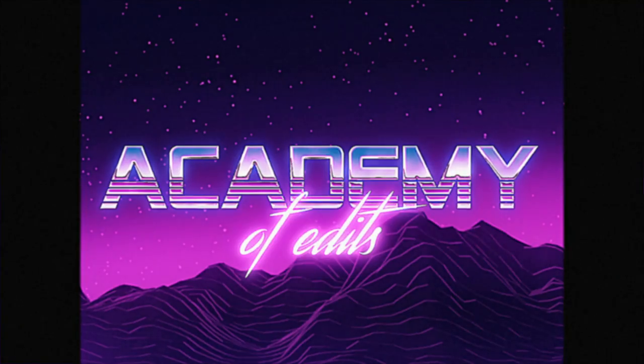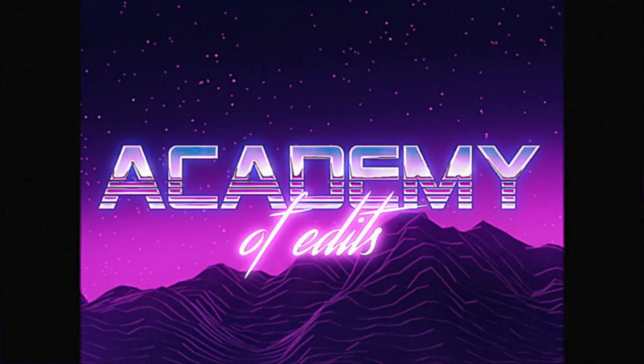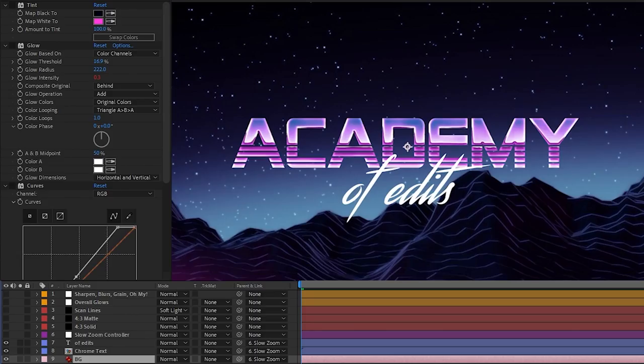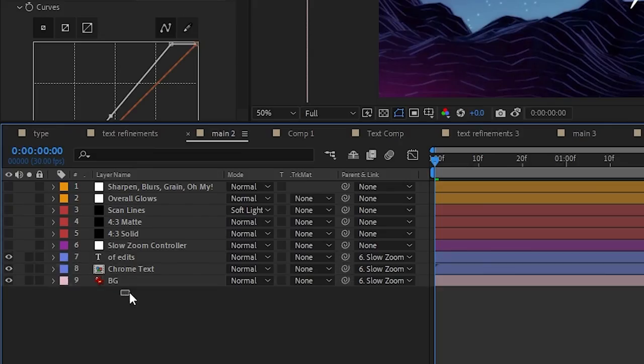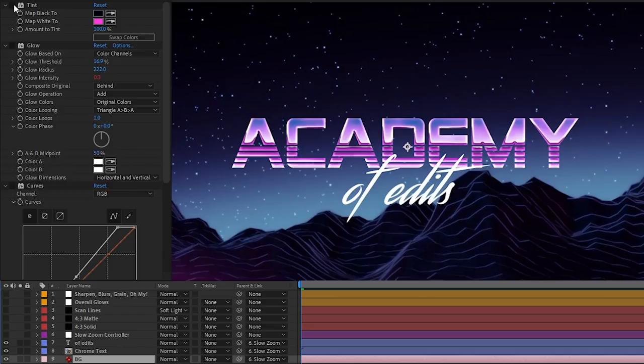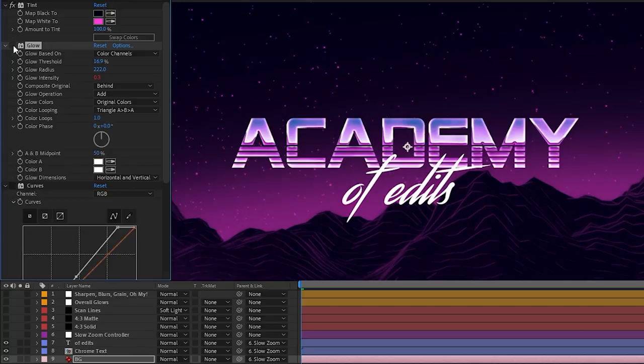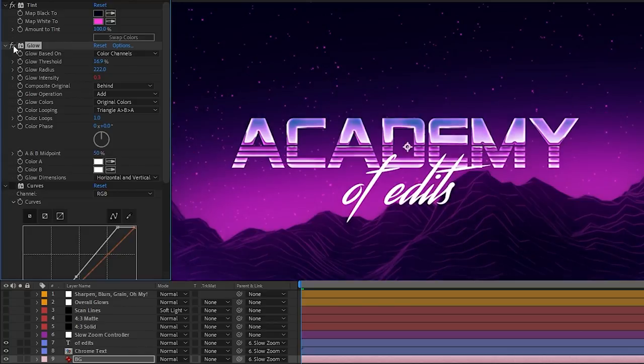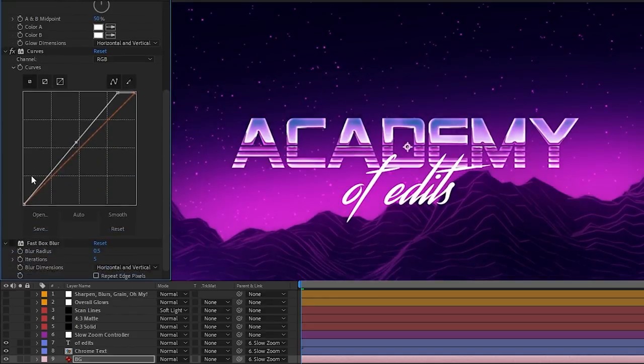Alright, so now we'll just go over all the layers and effects I used to composite this example. So to start off, I've just got my background image here, the chrome text, and some secondary text. To get the background to align more with the vibe that I wanted, I just added a tint effect to it and set the white to a pink to give us this look. Then I added a glow to it with a really big radius and some soft intensity with a wiggle on it, just to give it a bit of life and to kind of blow out this glow a lot more. After that, we added a curves to just make it a little bit brighter, and a fast box blur, which I'll come back to at the end.